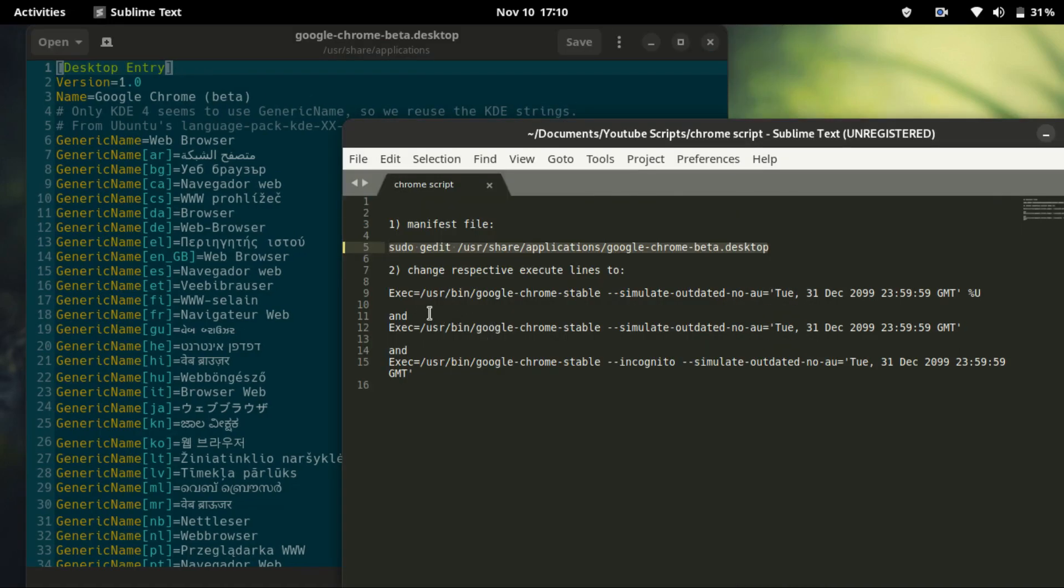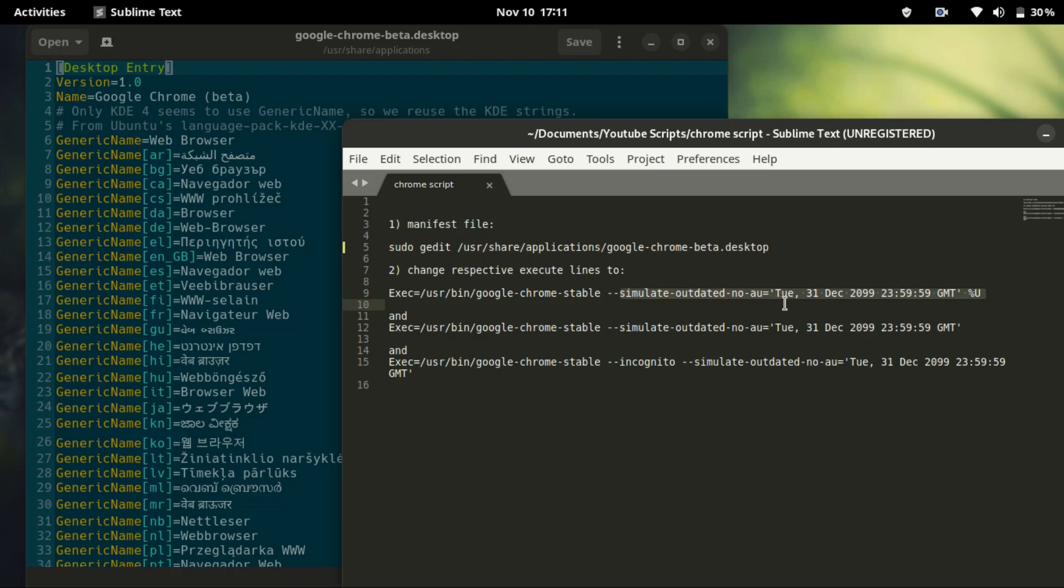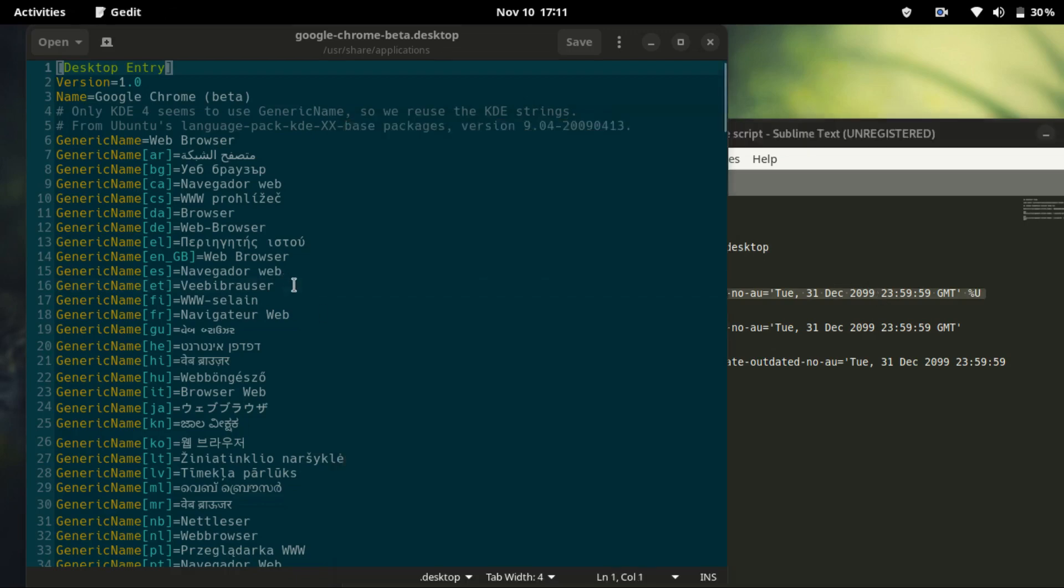Once this file has opened, there are three lines starting with the word execute. They are the ones we need to edit. All we need to add is the last part which says simulate outdated and then set the date to 2099 so that it won't bother you with that notification about update anymore.